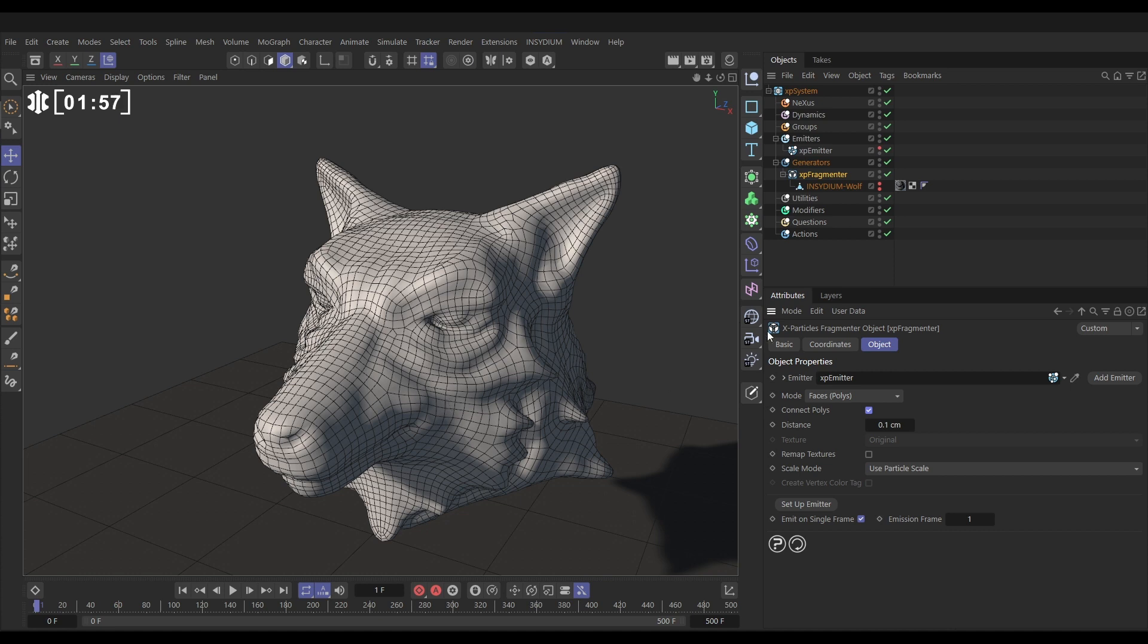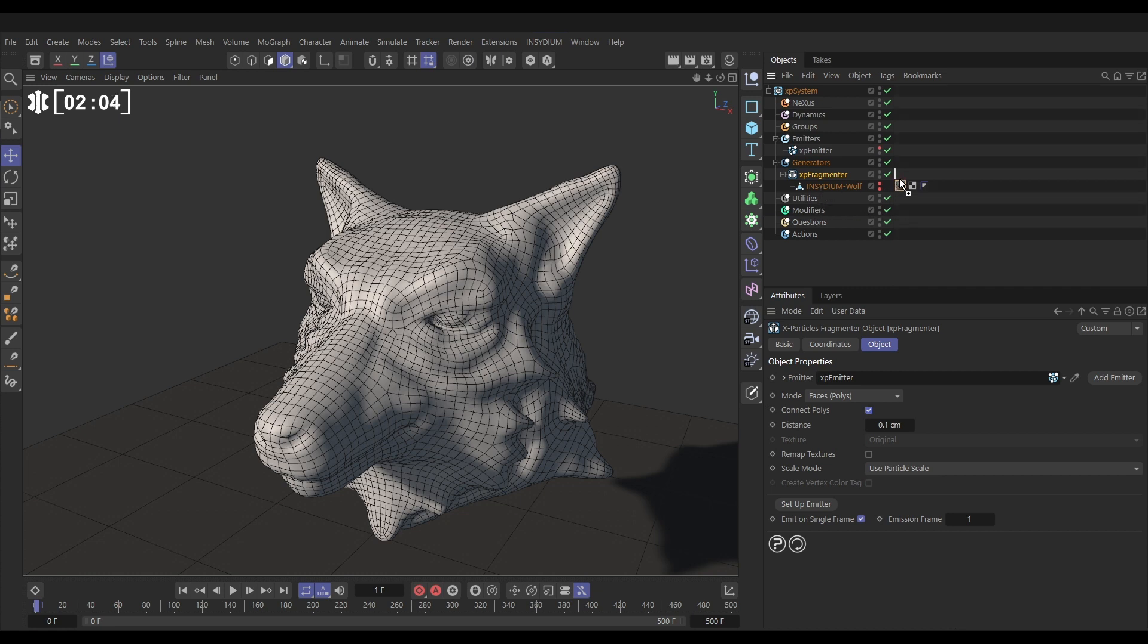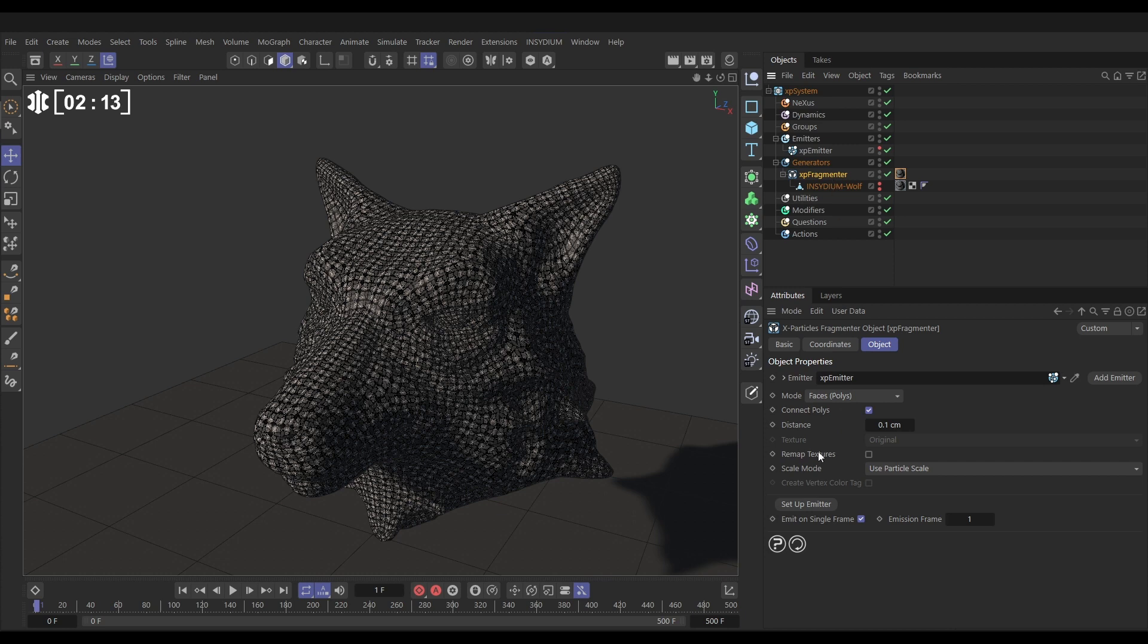And then we want to use the material. To get materials to work we have to copy the texture tag from the object and put it on the fragmenter itself. But it's not mapped correctly, it's mapping that texture to every single polygon. So we have to go to the fragmenter and just make sure we've ticked remap textures.